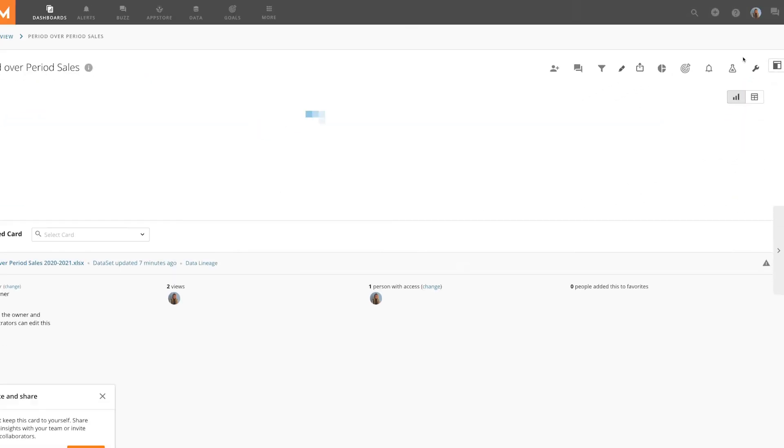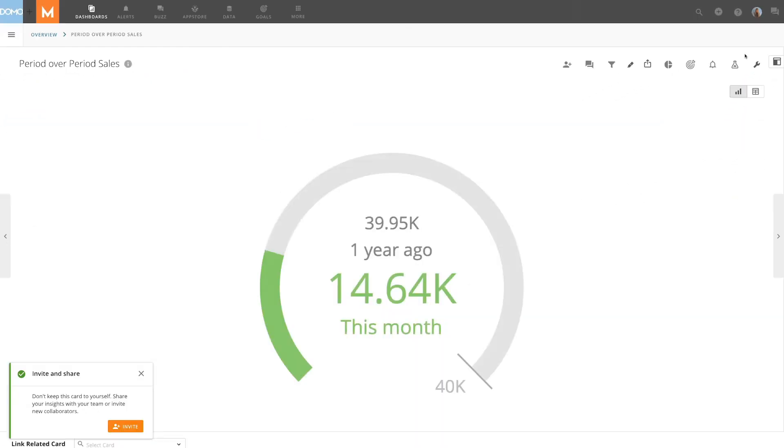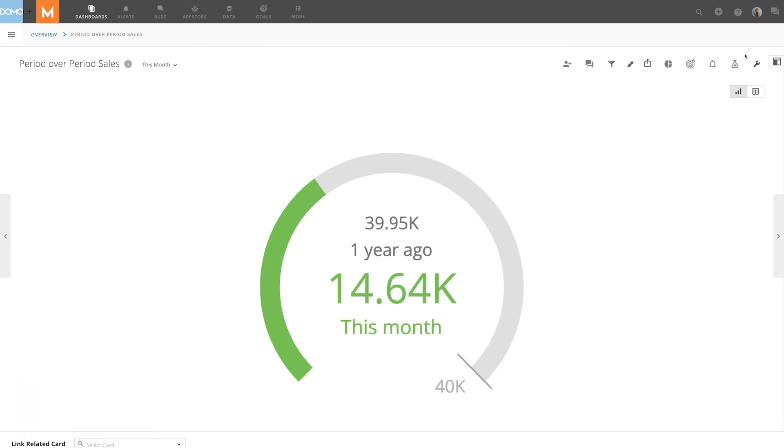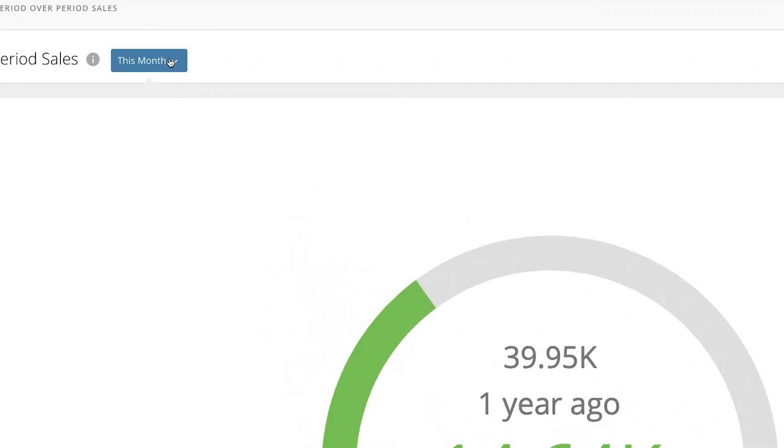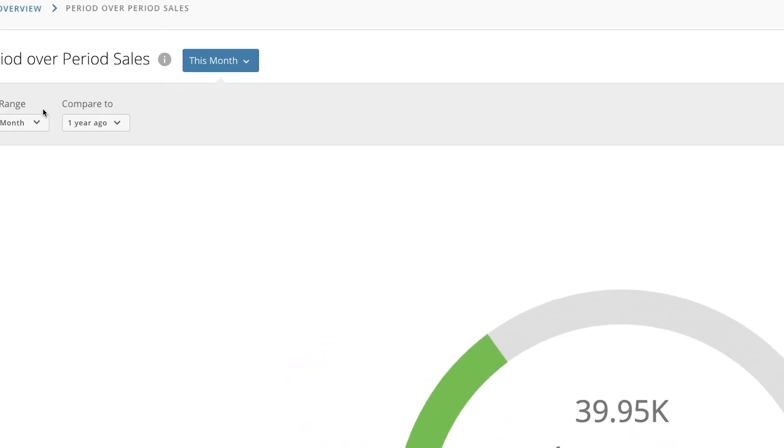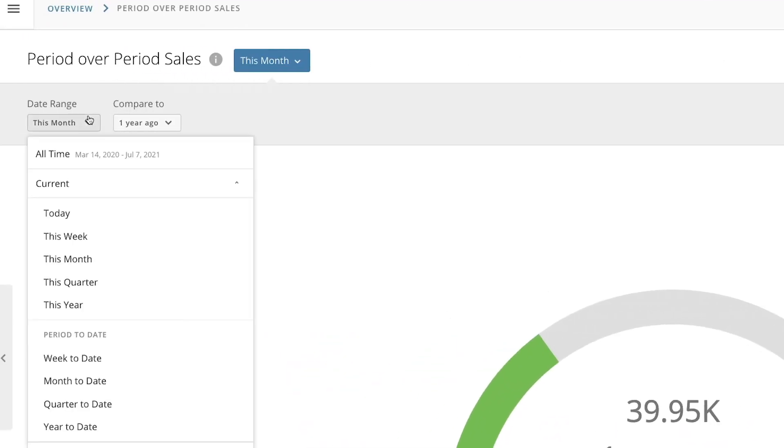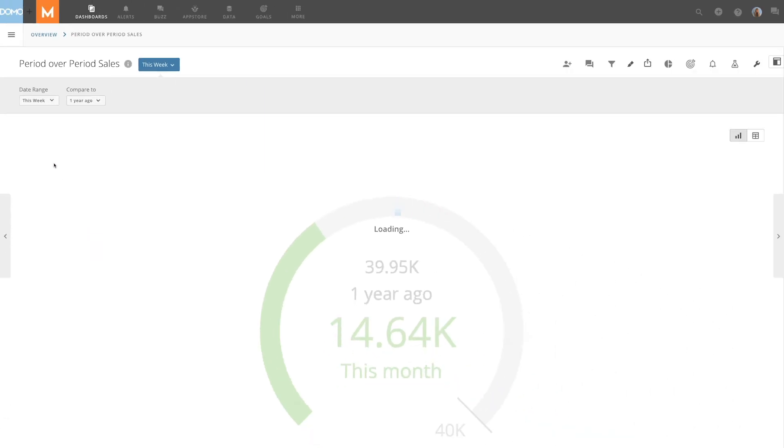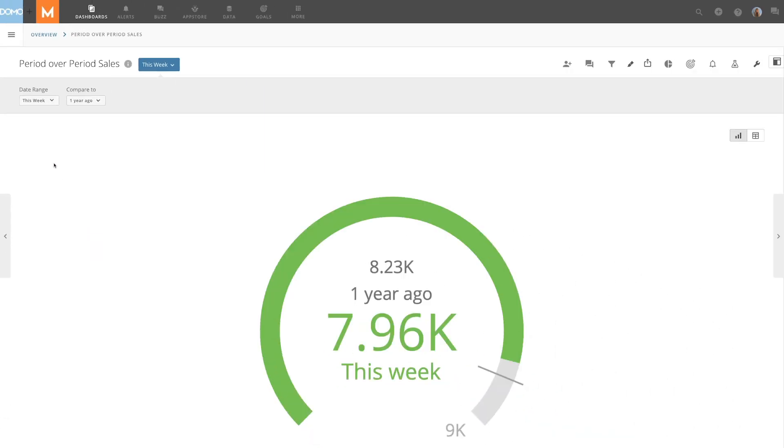You can also adjust your period-over-period chart in the Card Details view. When you or another user accesses a period-over-period card, you can start analyzing the data and changing the date comparison you want to see. For example, if you want to see this week instead of month-to-date, you can modify it to this week in the date range.